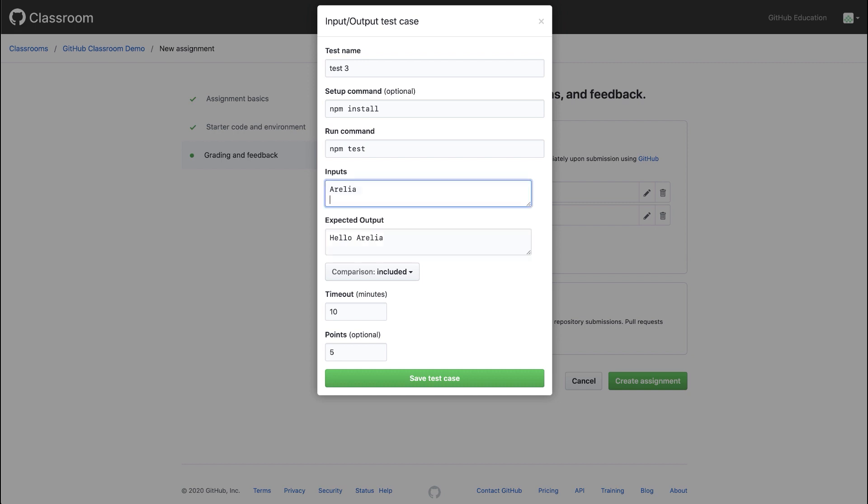Or if I input lowercase world, the expected output would be hello, lowercase world. We can add a corresponding list of inputs and outputs, and then we can decide how to compare them.